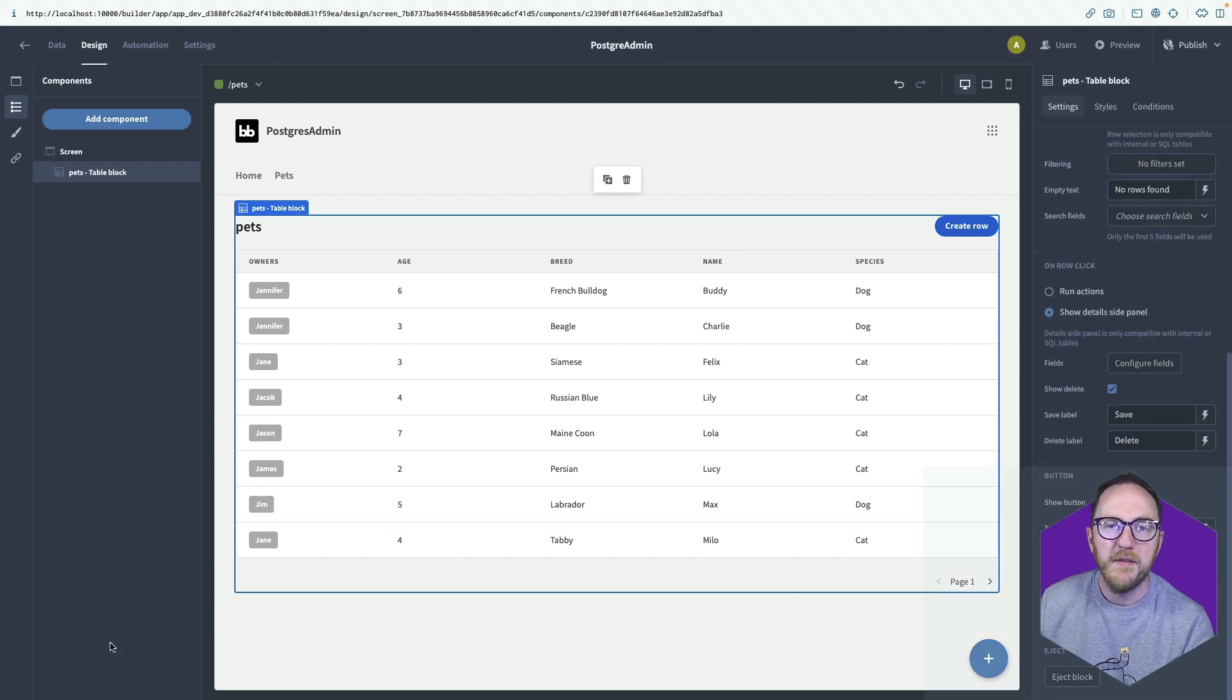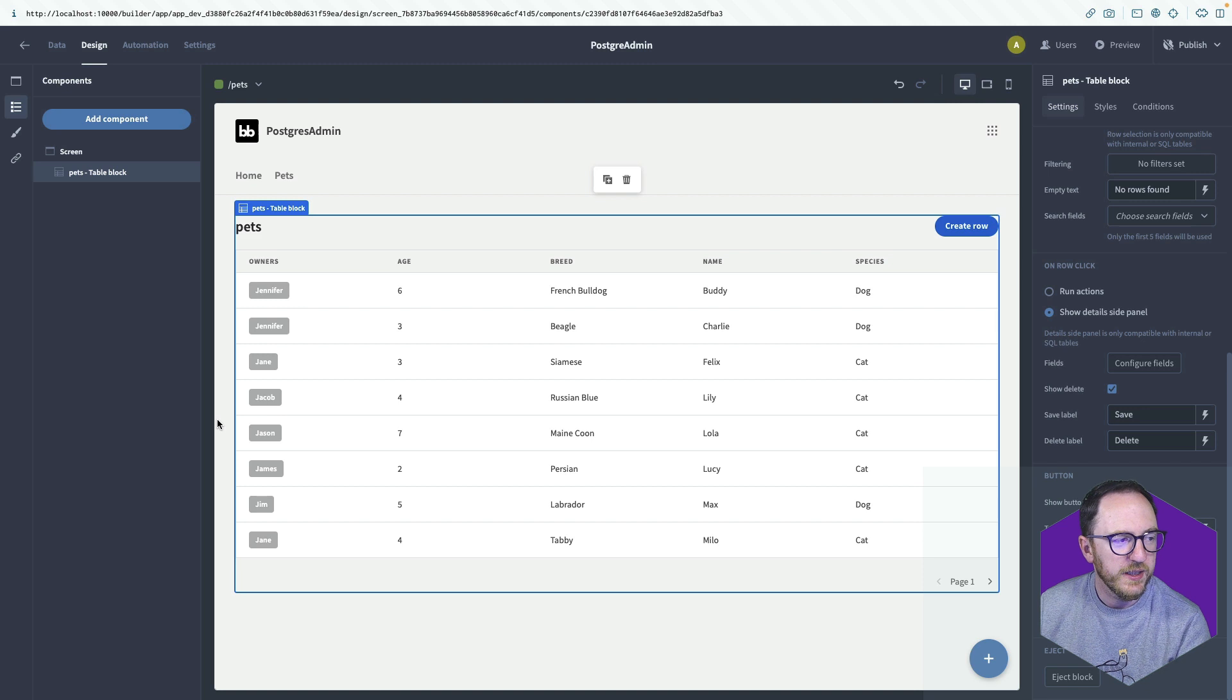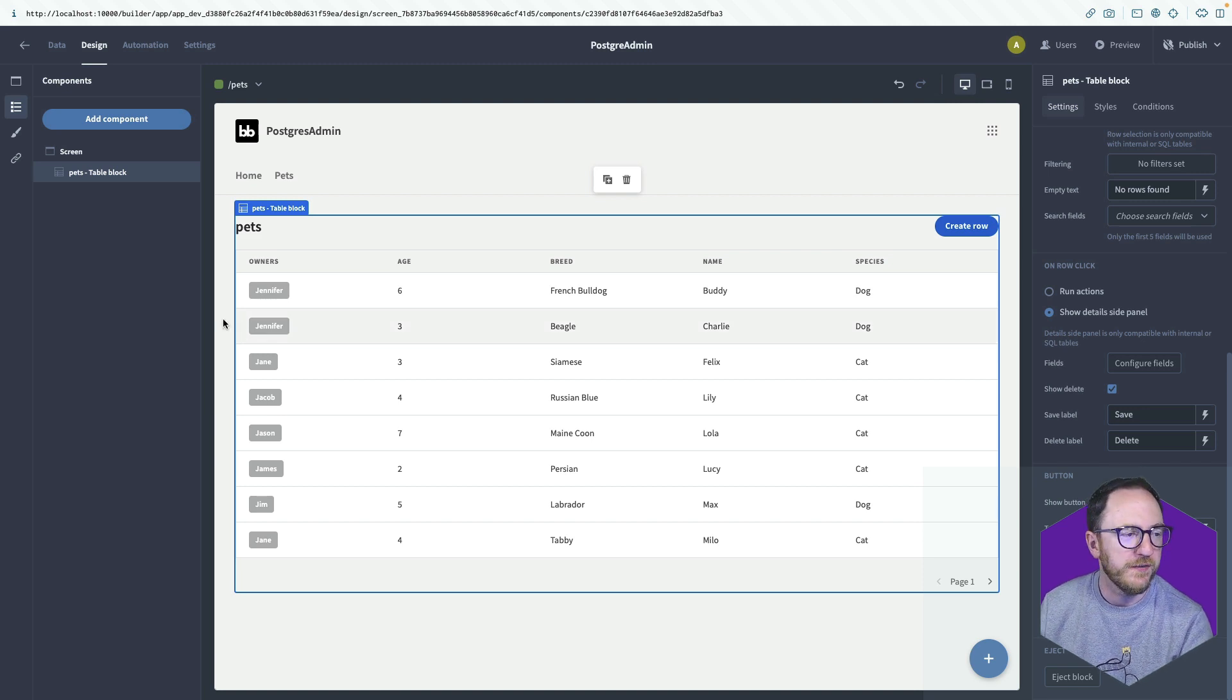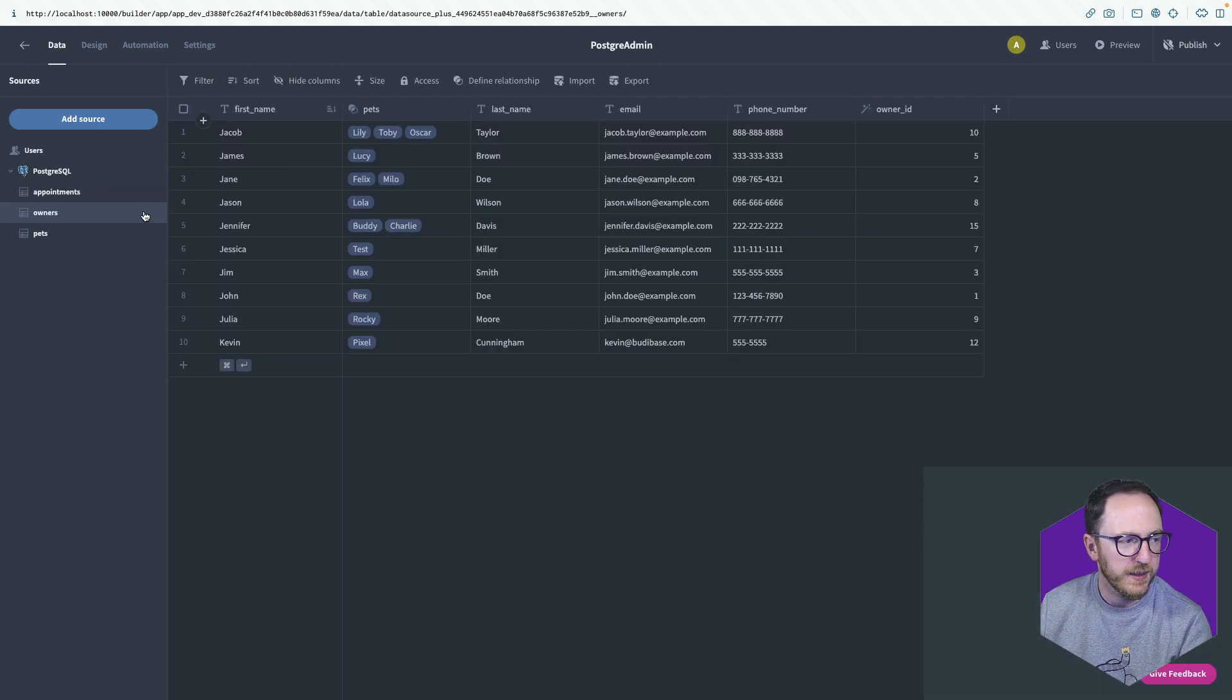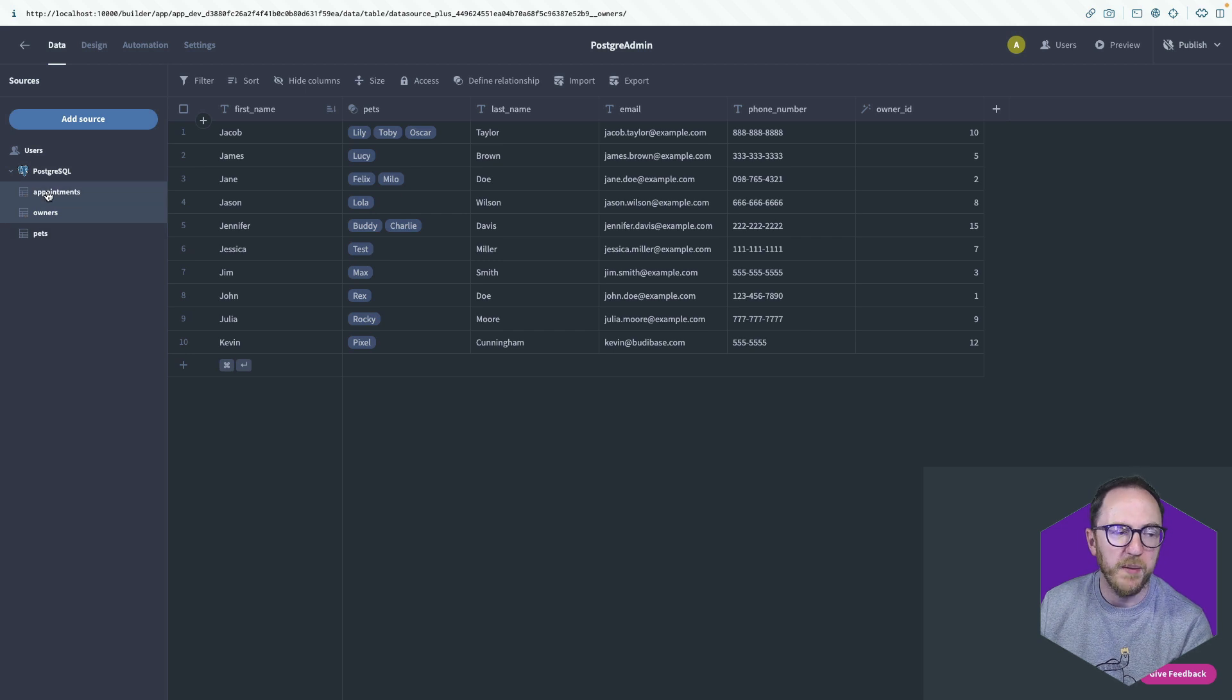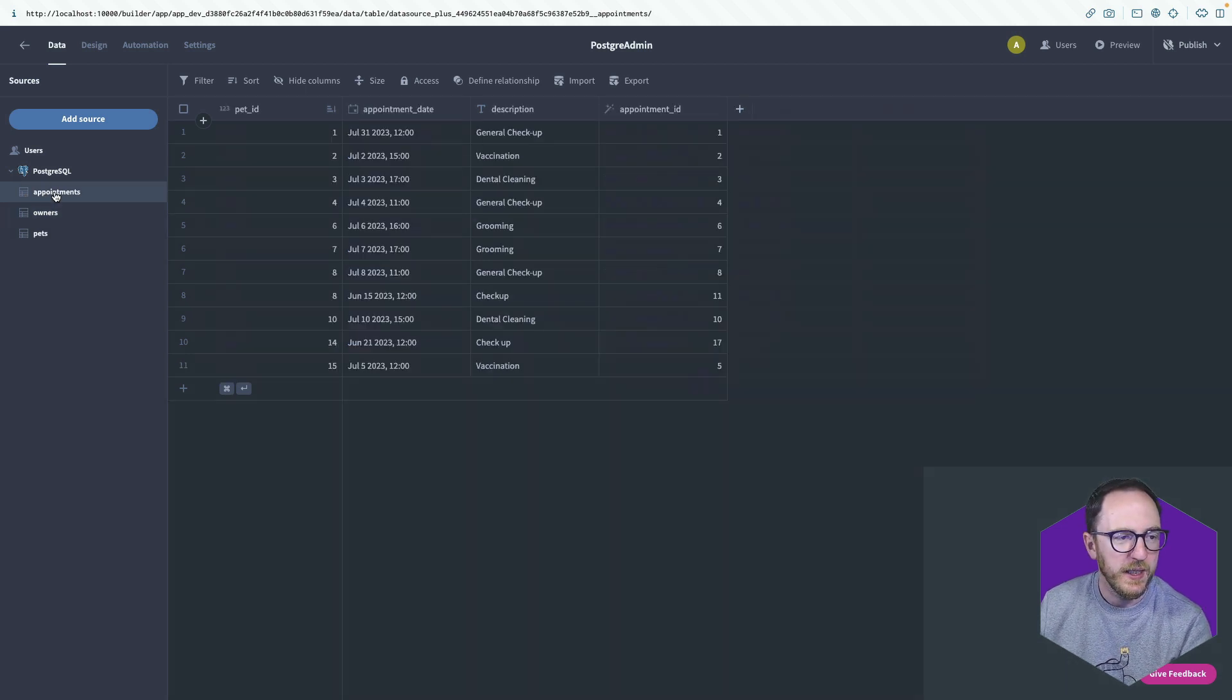So now that we have our screen for our pets, we can think about adding in screens for some of the other tables in our database. So remember, we've got our owners, appointments and pets. If we look at appointments, you can see it's got a pet ID.